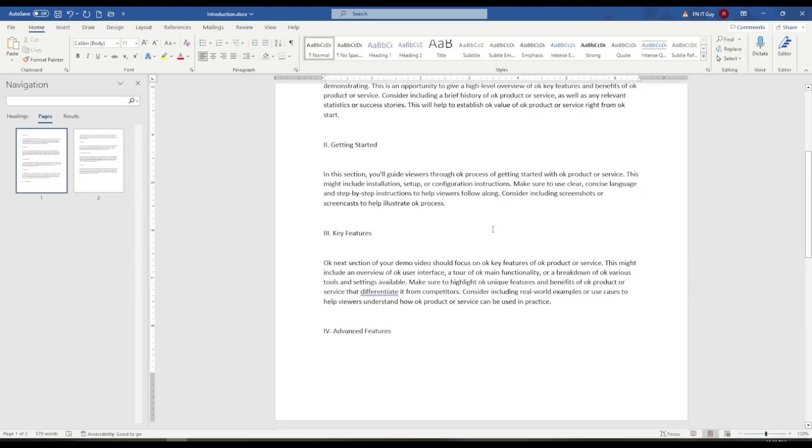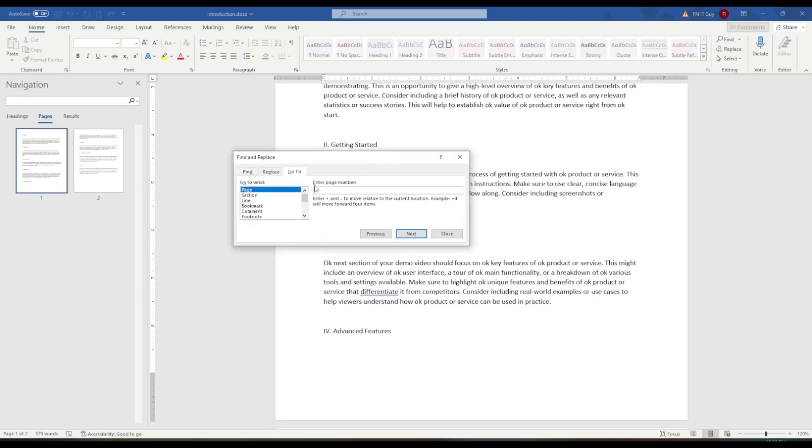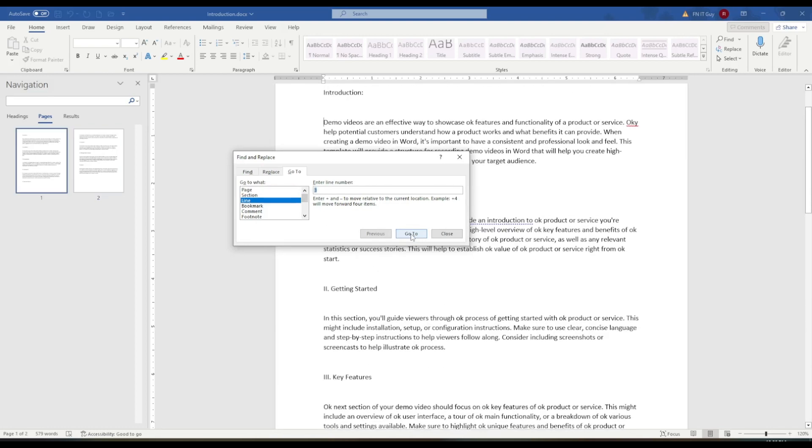Finally, you can use the Go To feature to jump to a specific page or section in the document. To use this feature, go to the Home tab and click on the Find icon in the Editing section. Then, click on Go To at the bottom of the window. In the Go To tab, you can select whether you want to go to a page, section, or other element in the document. Then, type in the specific page number or section you want to go to.